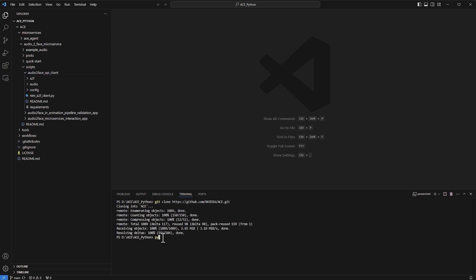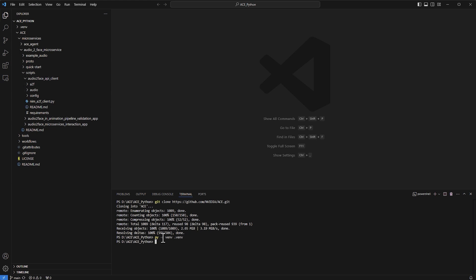Now we need to set up a Python environment. I'll run 'python -m venv' to create the environment, using 'venv' as the name. Once created, we want to activate it by running the activate script, and now the environment is activated.